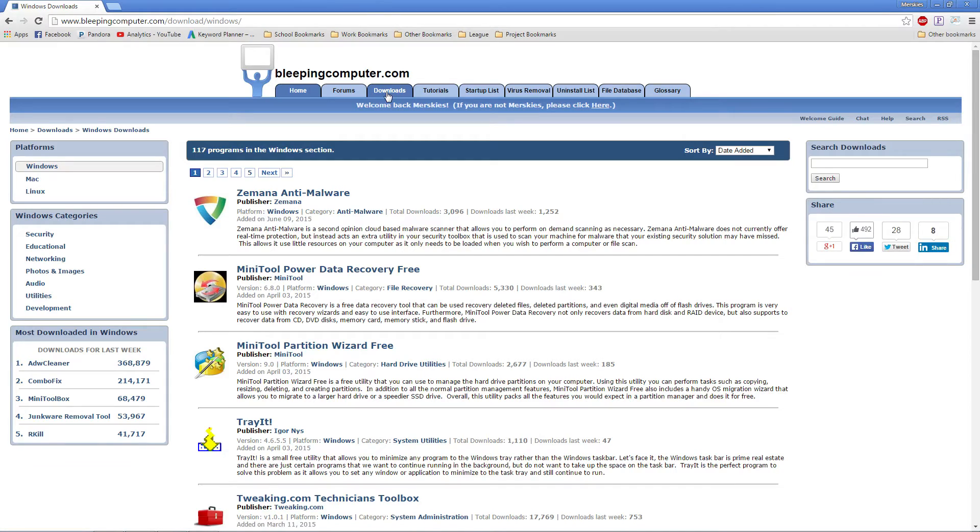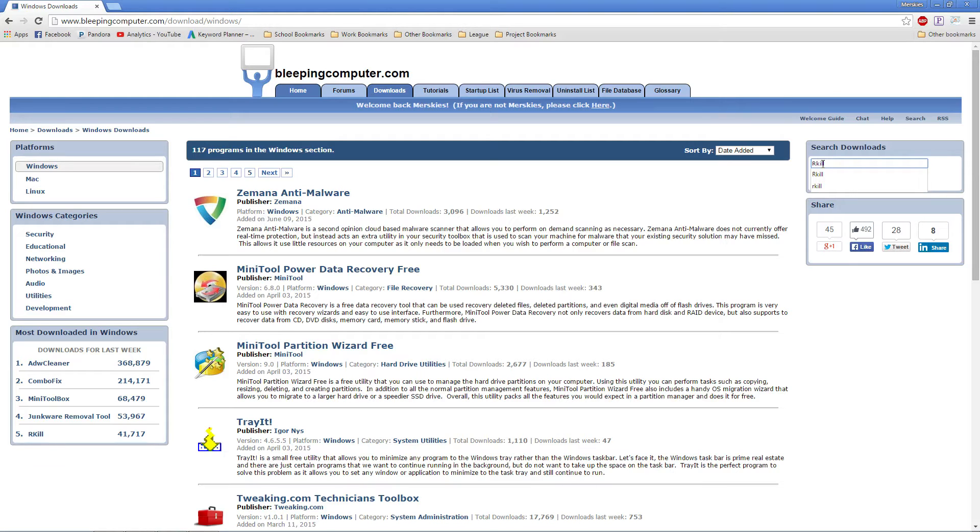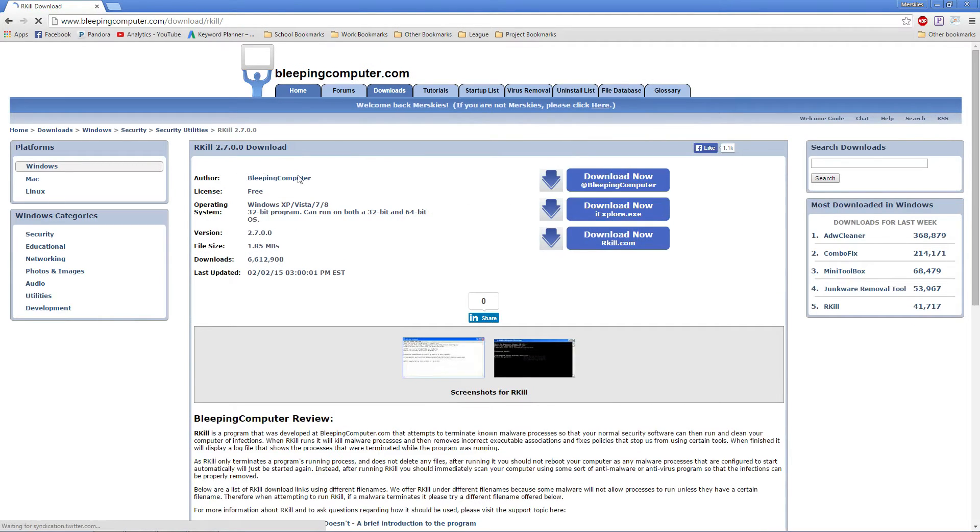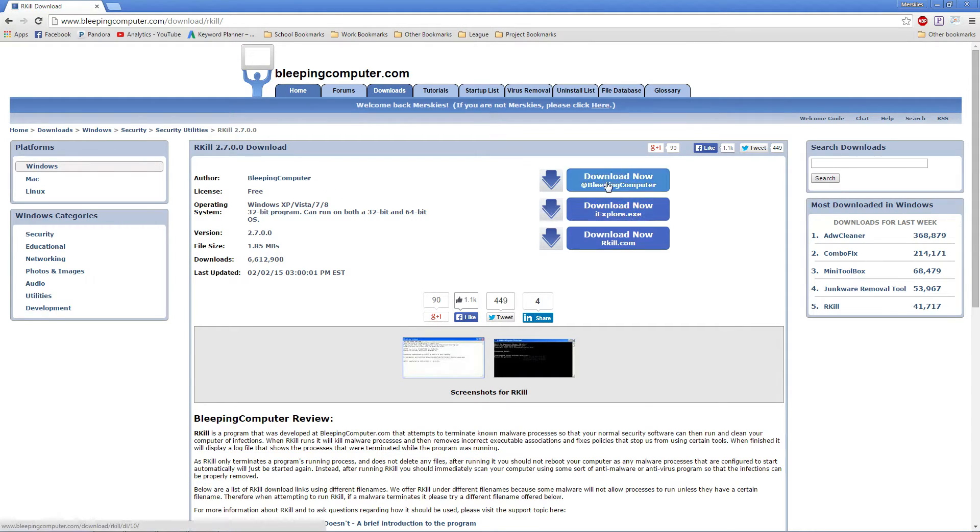Under the Downloads tab, we will locate the search box to the right of the screen. We will now search for our first program called RKILL. Click on the name. You will be brought to a new page where you will find Download Now at Bleeping Computer. Click that.